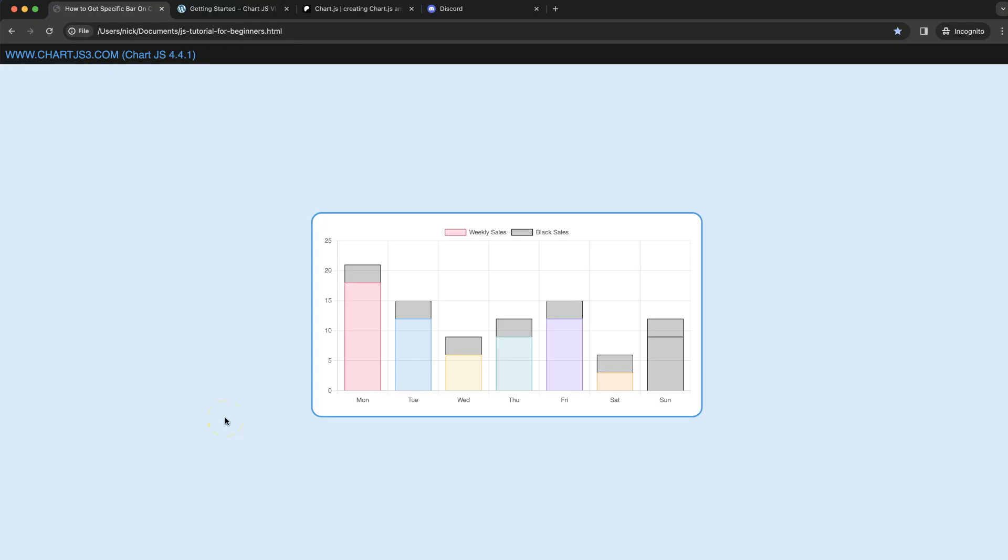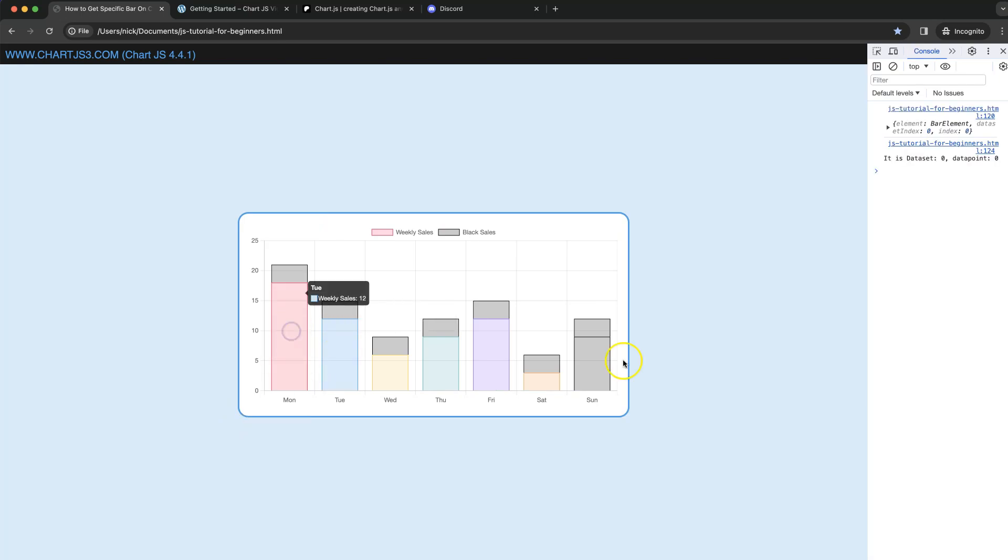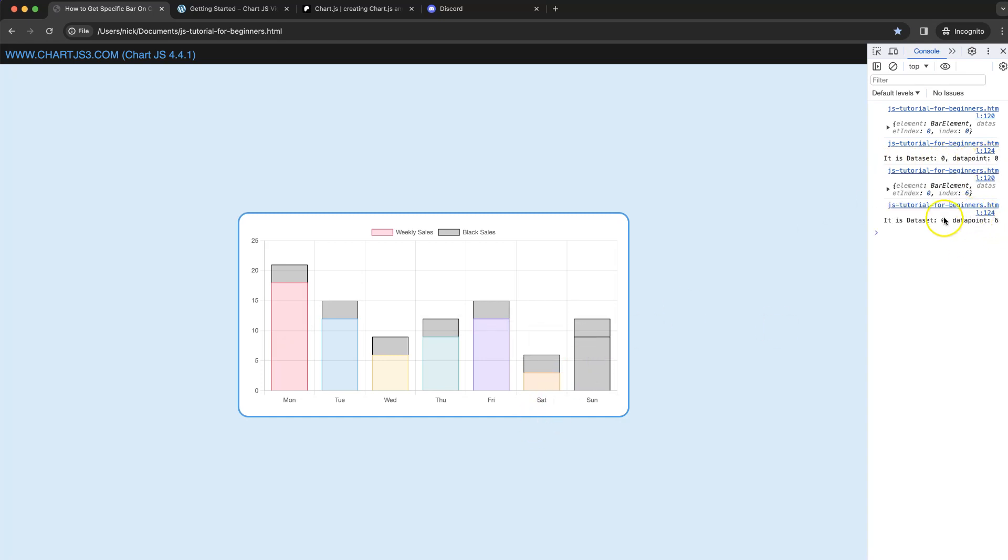In this video we're going to focus on how we can get the data point if we click on a specific bar. For example, in this case we see data set zero and data point zero. If I do this one it should be data set zero and data point six, and if I do this here Friday should be data set one and data point four.